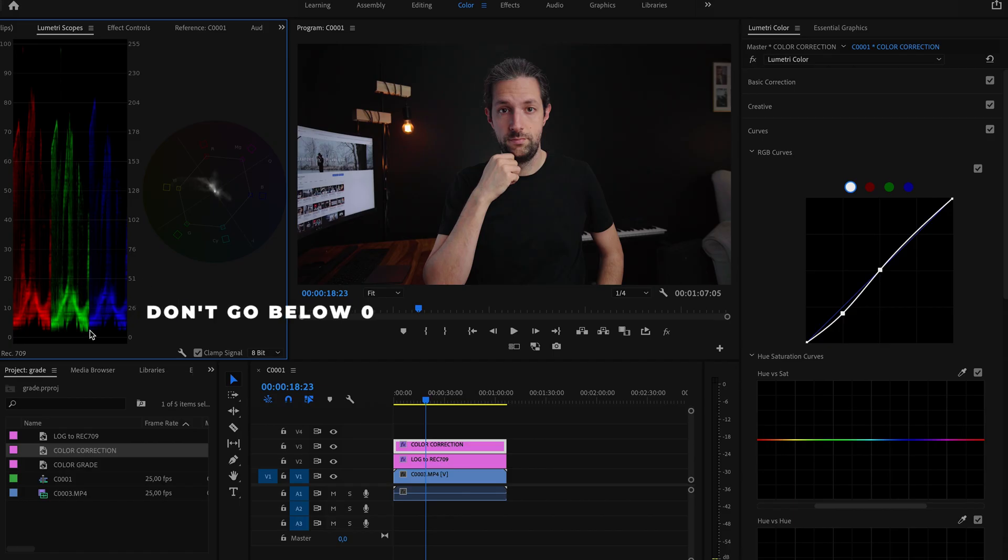This looks pretty okay to me, but I will check the RGB parade in Lumetri scopes to make sure that I'm not crushing the shadows too much. We are not clipping, so it should be okay.